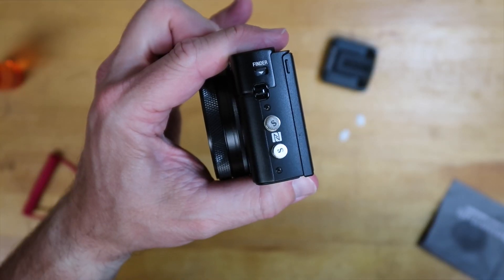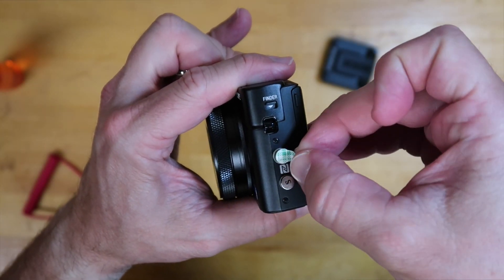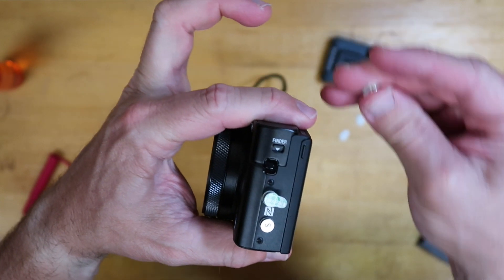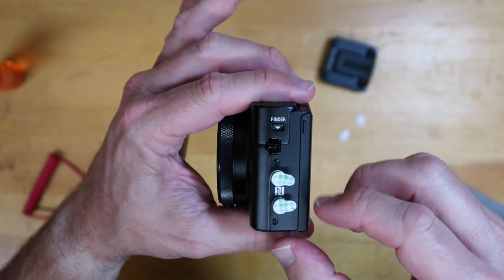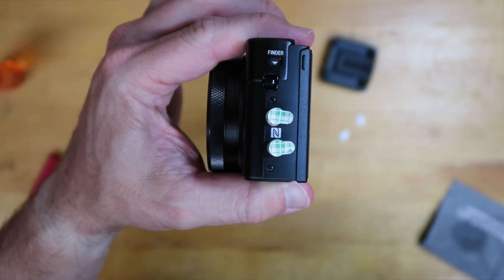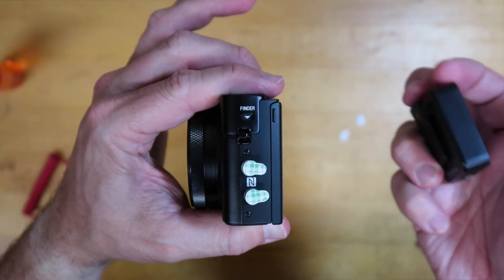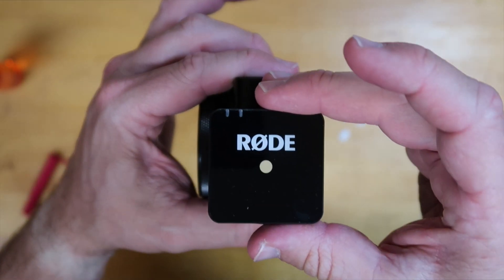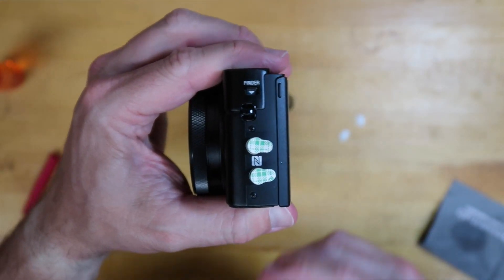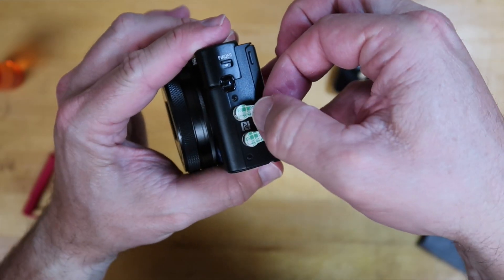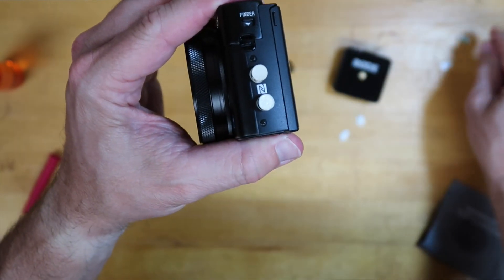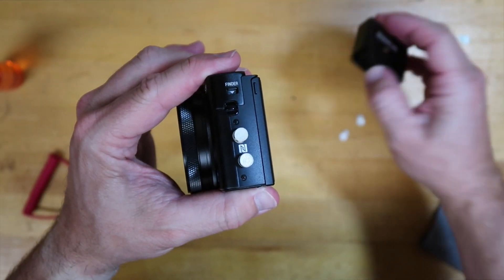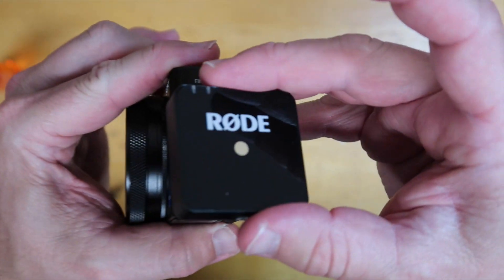Once you have the south on there, go ahead and take your north and put those on, leaving the tabs on so you can play with them. When those are all set, you basically take the sticky tabs off and eyeball it as best you can and stick that Rode mount right on there.